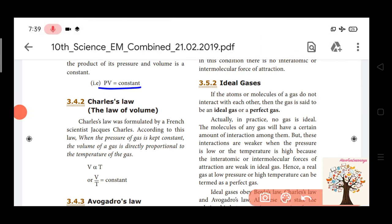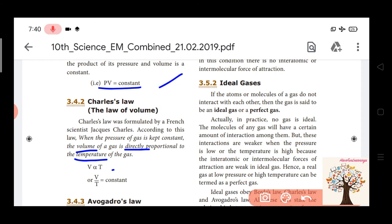Charles's Law states that the volume of a gas is directly proportional to its temperature. V is directly proportional to T. Therefore V divided by T is equal to constant. That is Charles's Law.